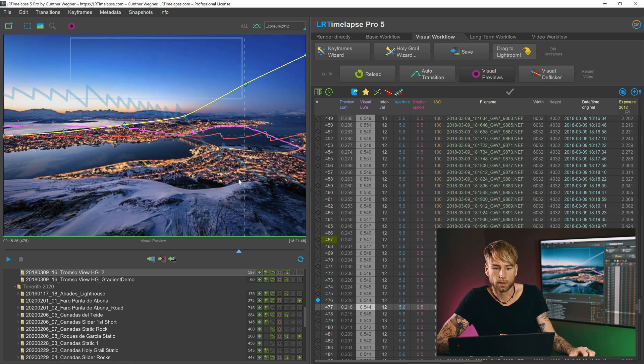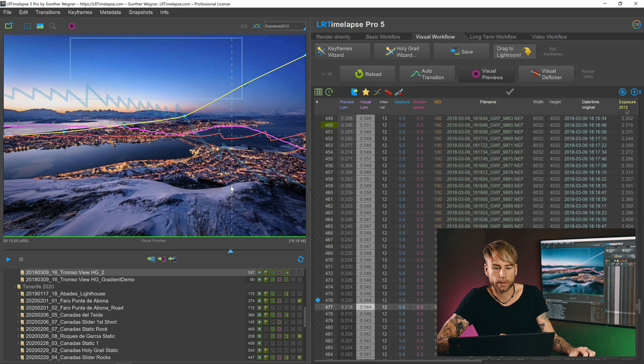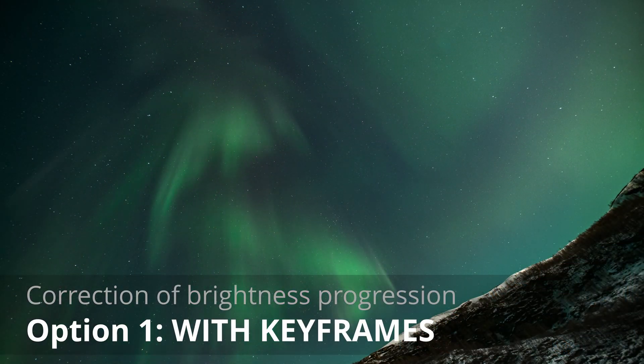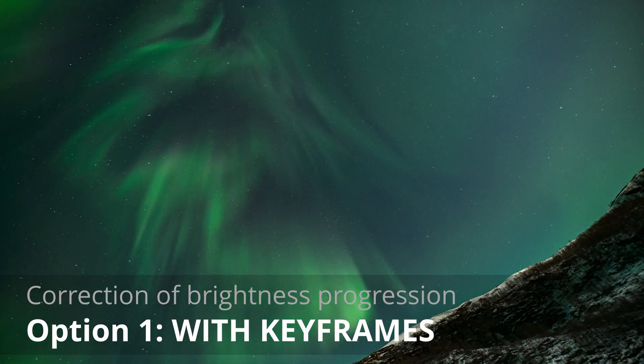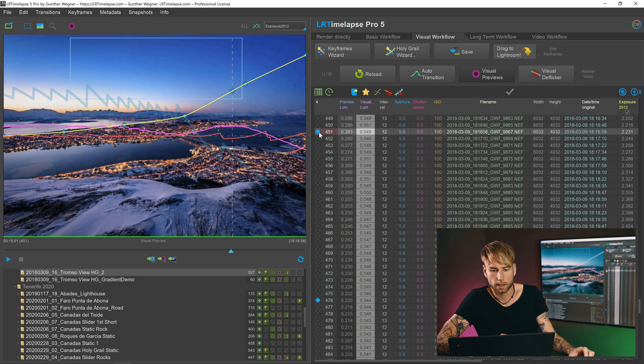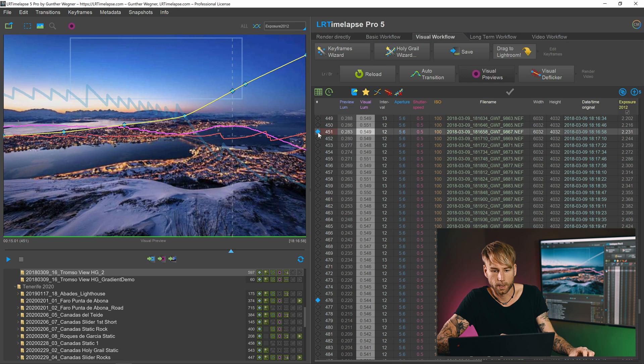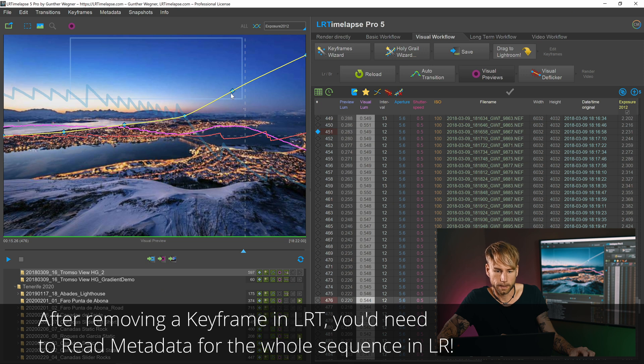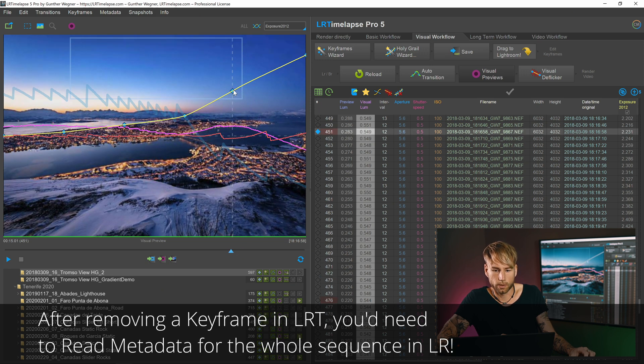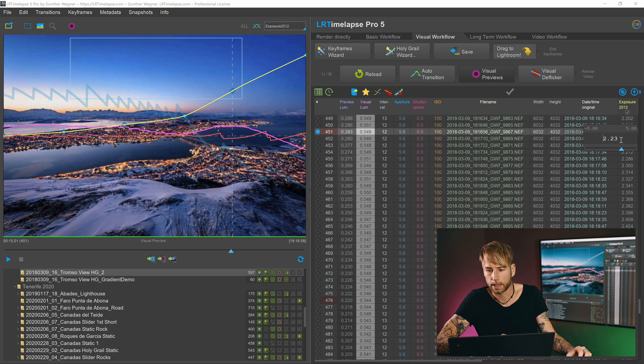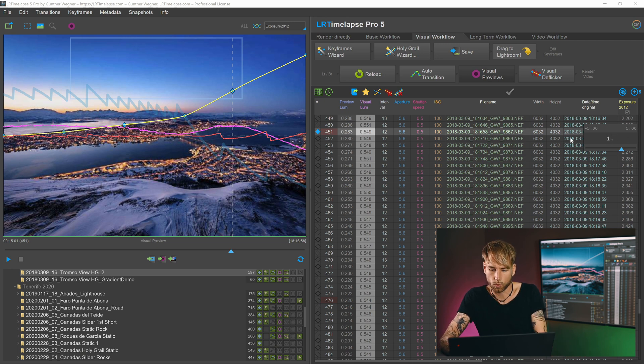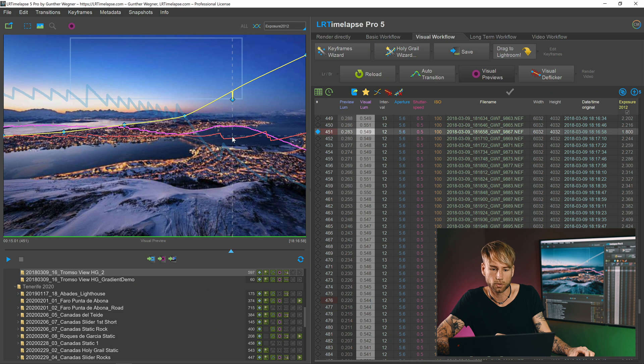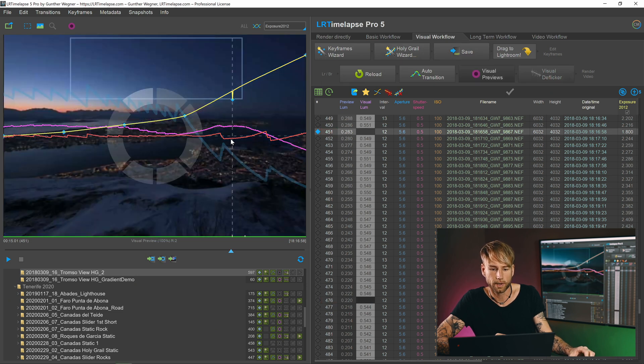One way to fix it would be with keyframes. We could just set a keyframe here where we have the brightest area and then I would remove this one. And I could now pull down the brightness, the exposure of this keyframe. I could just do it here by editing my cell. Let's just assume 1.8. We'll see if that works. And this will drag the keyframe down a little bit and of course will also drag down the pink curve as soon as I hit save.